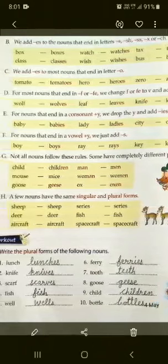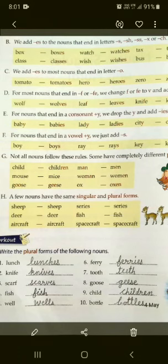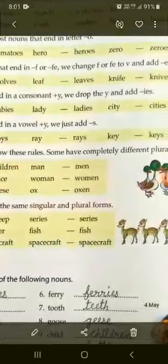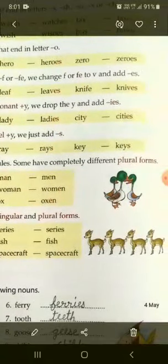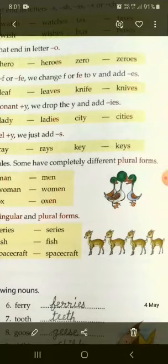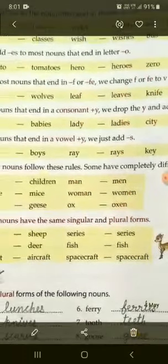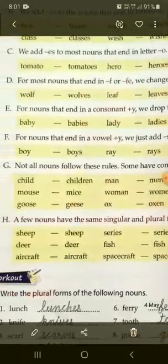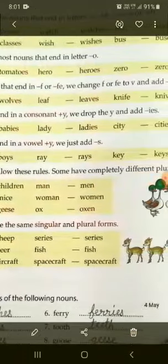Part D: For most nouns that end in F or FE, we change F or FE to V and add ES. Kuch nouns jinke end mein F ya FE ho, toh hum F ya FE ki jagah V rakhkar ES laga dete hain — tab bhi iski plural form ban jaati hai. Jaise: valve → valves, leaf → leaves, knife → knives.